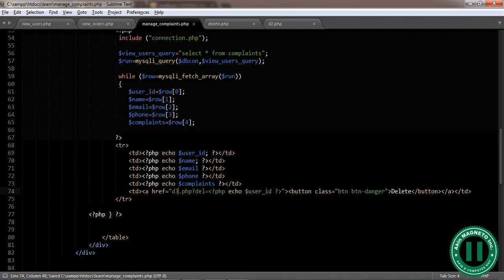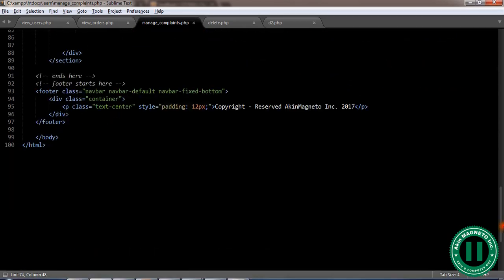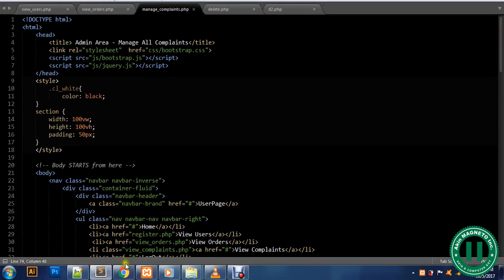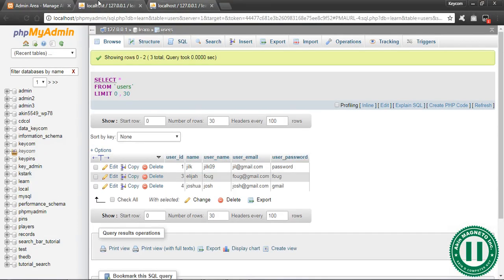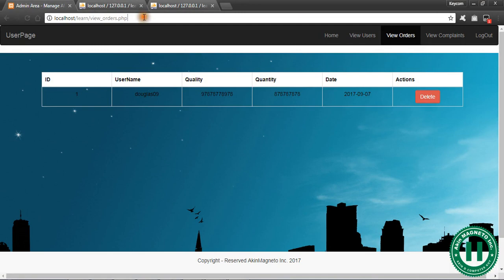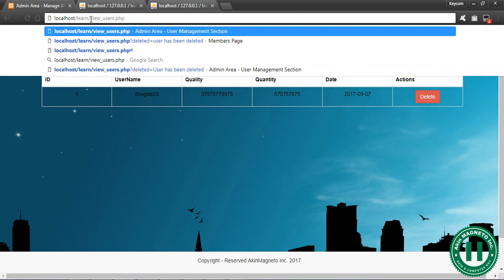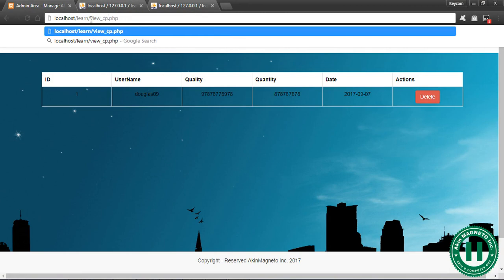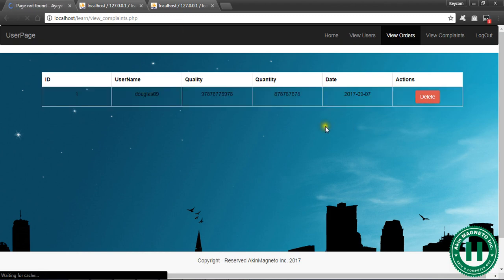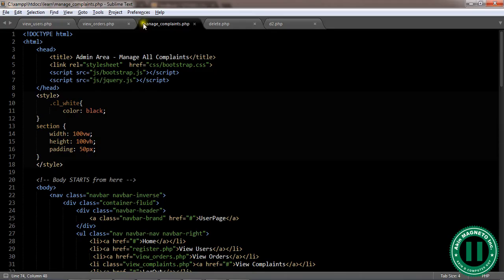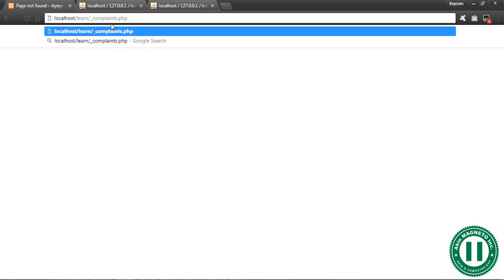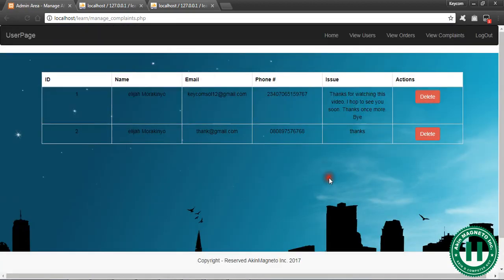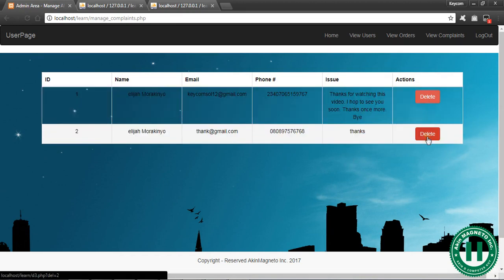Now this is going to be, let's change this to d3. That means we'll need to create another file called d3.php. Let's check if this will work now. What you need to do is to go to our web browser. View complaints. Sorry, manage complaints. manage_complaints.php. Now you're going to see this works as well.